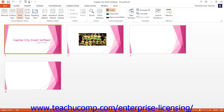You can use this view to reorganize, insert, delete, and copy your presentation slides. You can also use it to see the presentation's visual flow. You can also add and preview slide transition animations here as well.